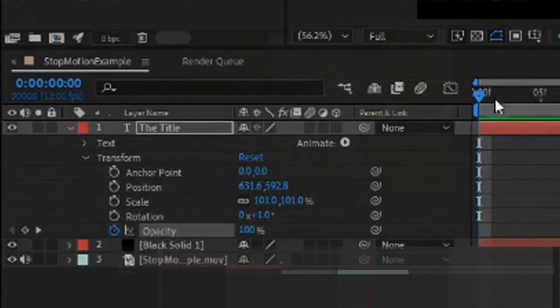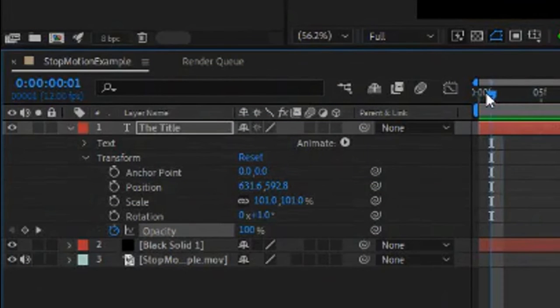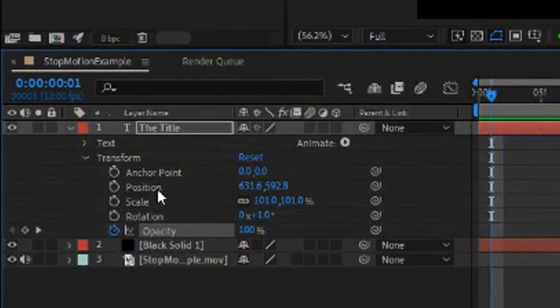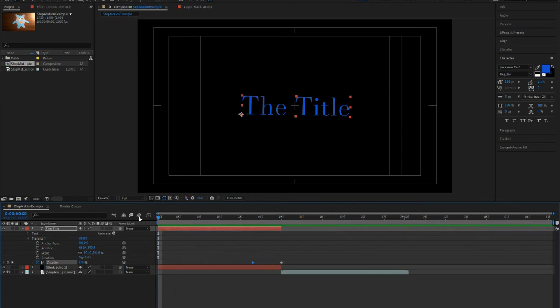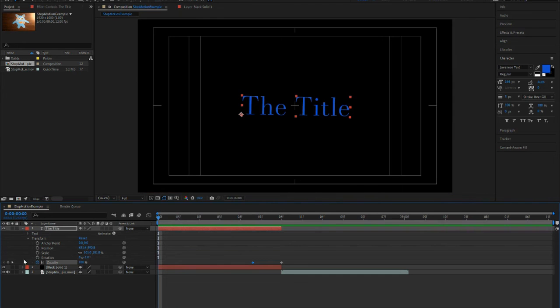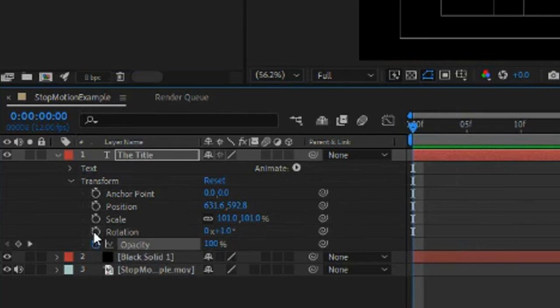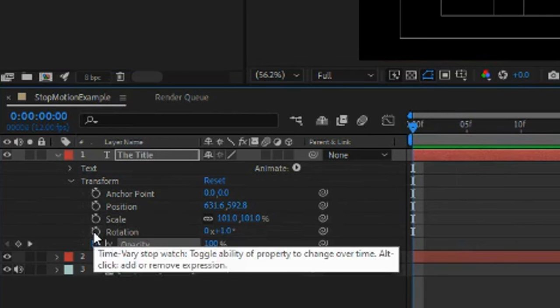So like I stated before, we can animate the anchor point, the position, scale, rotation, depending on how you want it to look. So let's say we want to rotate this title. We can click on the stopwatch first.